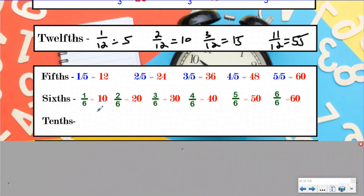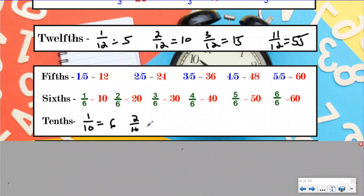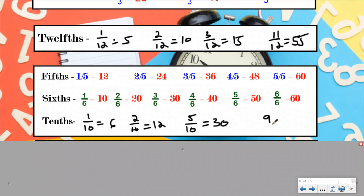And then tenths. If you split this into 10 equal parts, you would have one-tenth equals six minutes. Two-tenths would have equaled 12 minutes. Five-tenths, which is an equivalent fraction of one-half, would have been half of an hour, 30 minutes. And if you had nine-tenths, that would have been 54 minutes. And then obviously ten-tenths would have been 60 minutes.